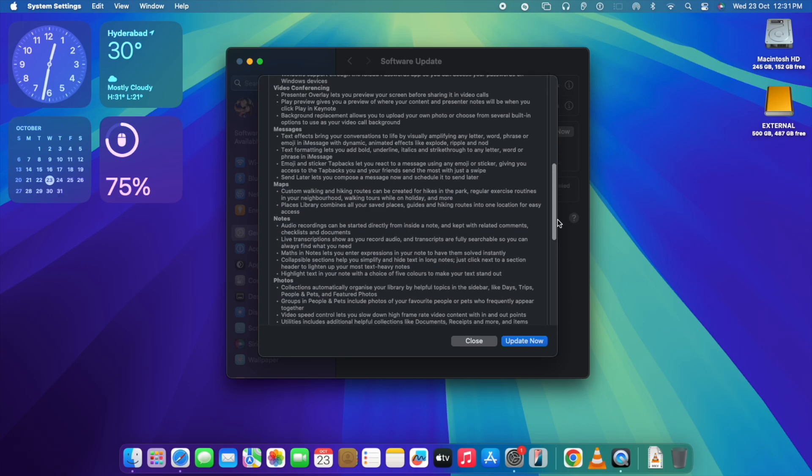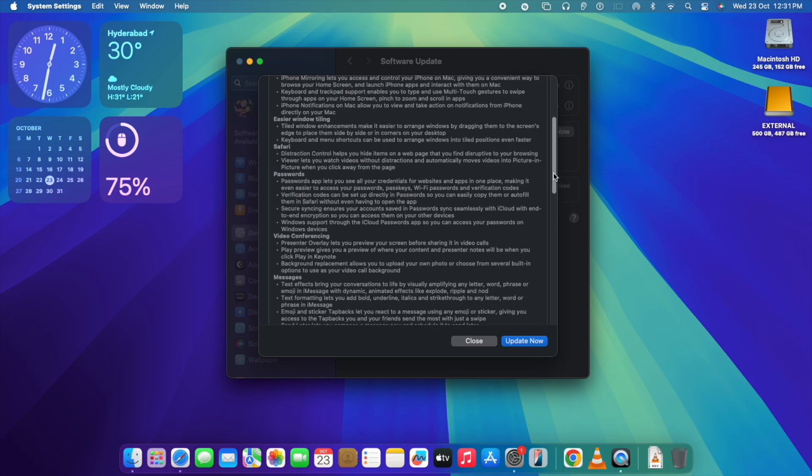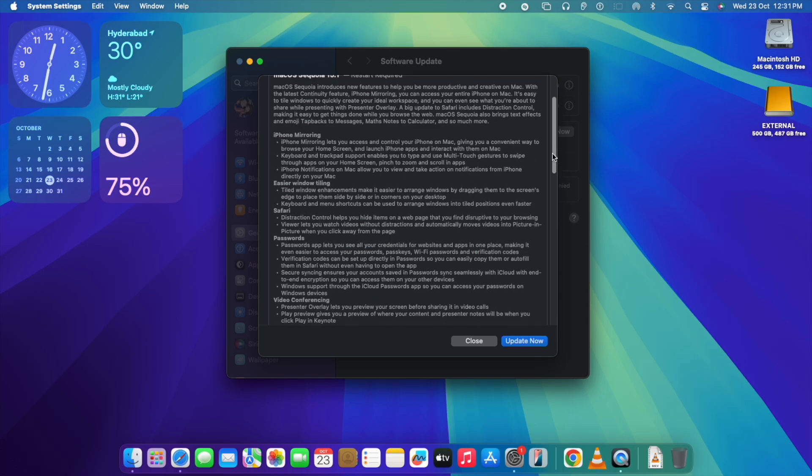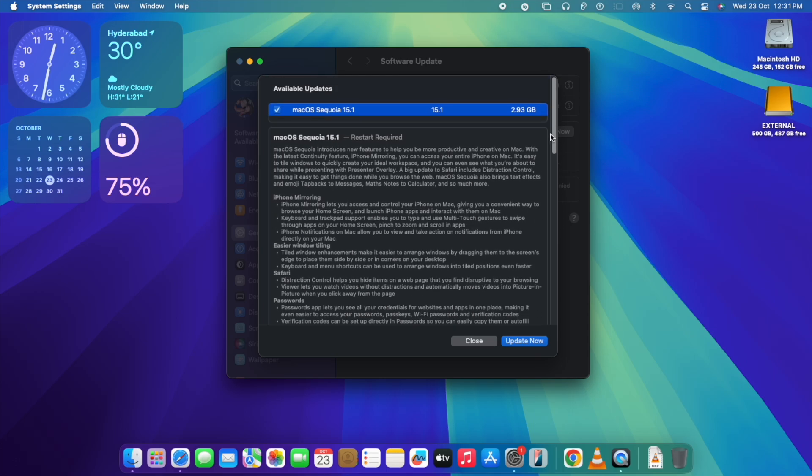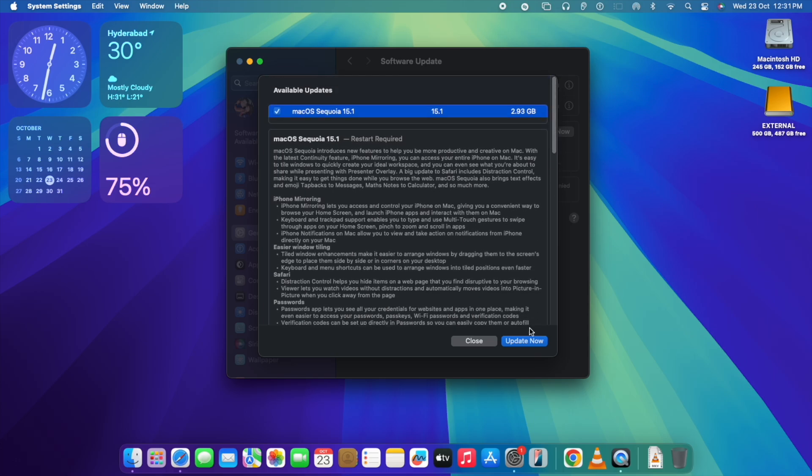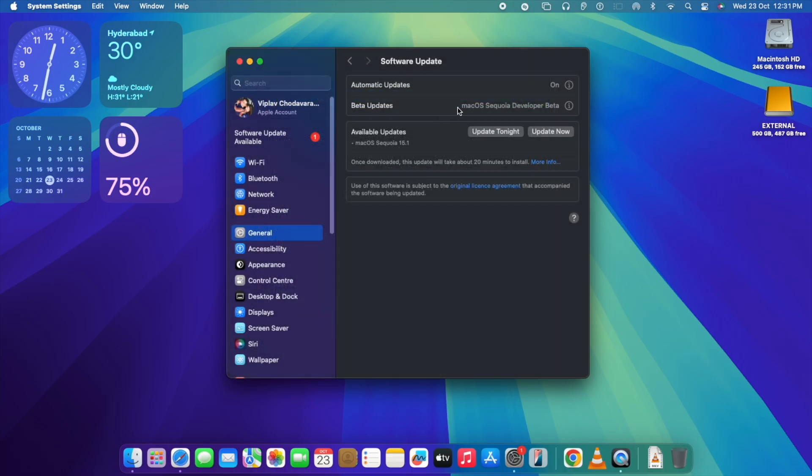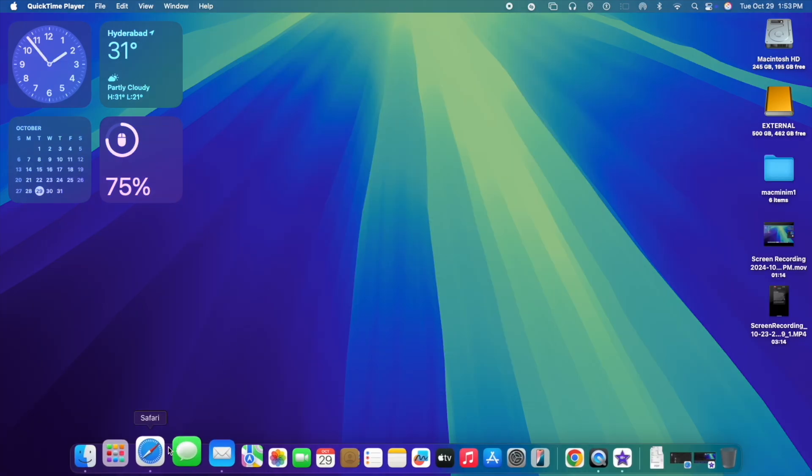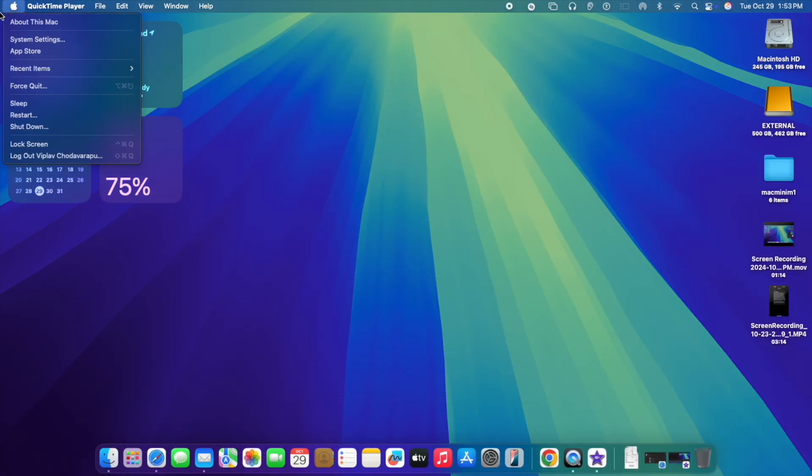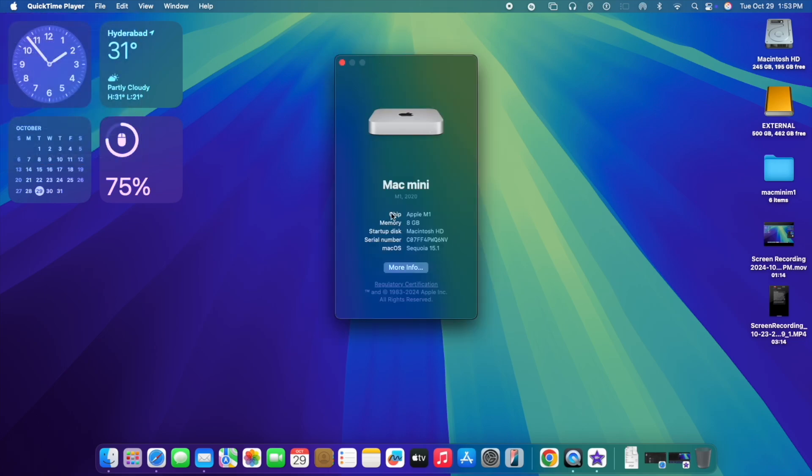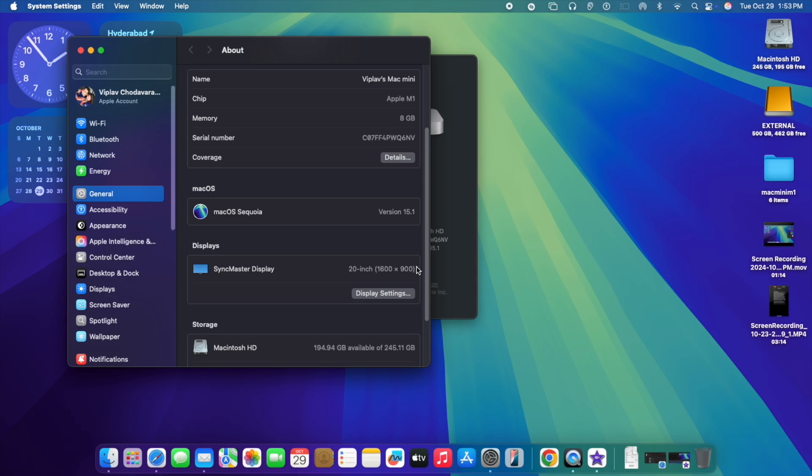Roughly 2GB since I'm upgrading from 15.0.1. I just clicked on update and right now the update has completed. It rebooted and it's showing 15.1 as the current version.